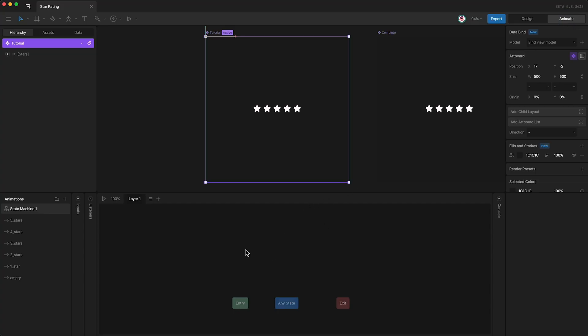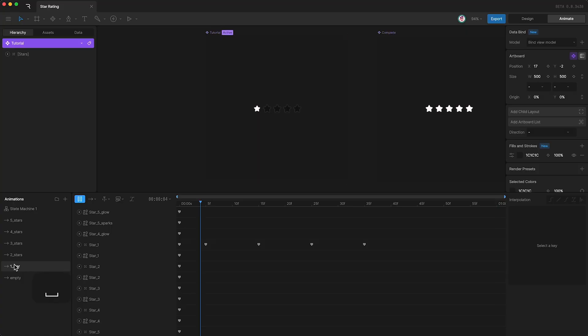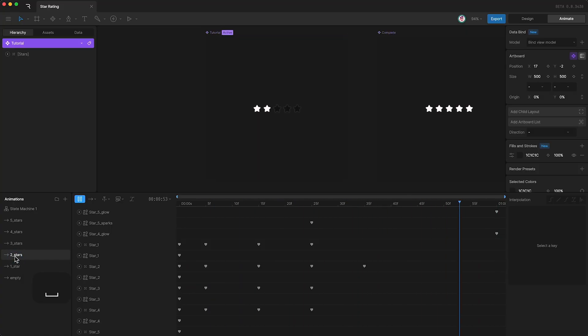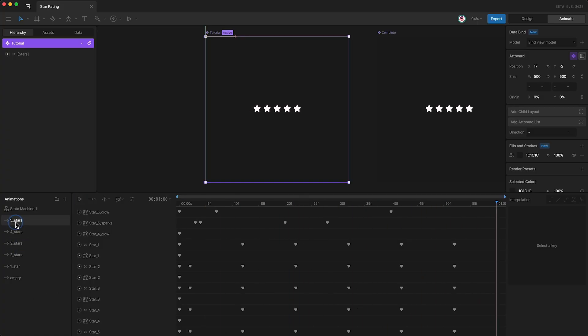Now on the left you're going to see a list of animations. One of them is going to show an empty star rating. One of them is going to show one star, and when you press play it animates. Another one shows two stars animating, three, four, and five.